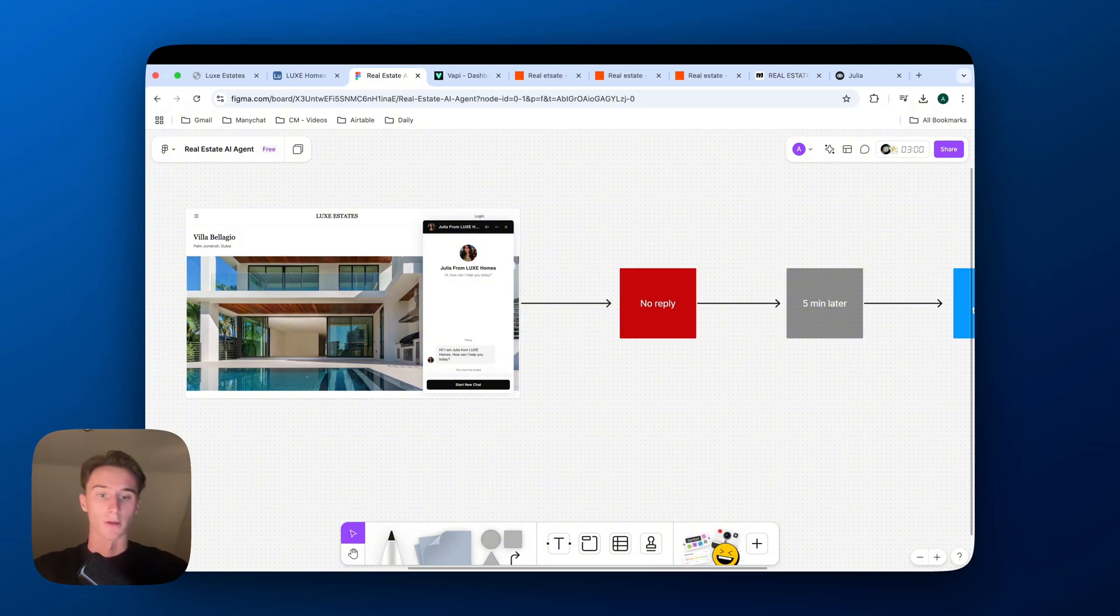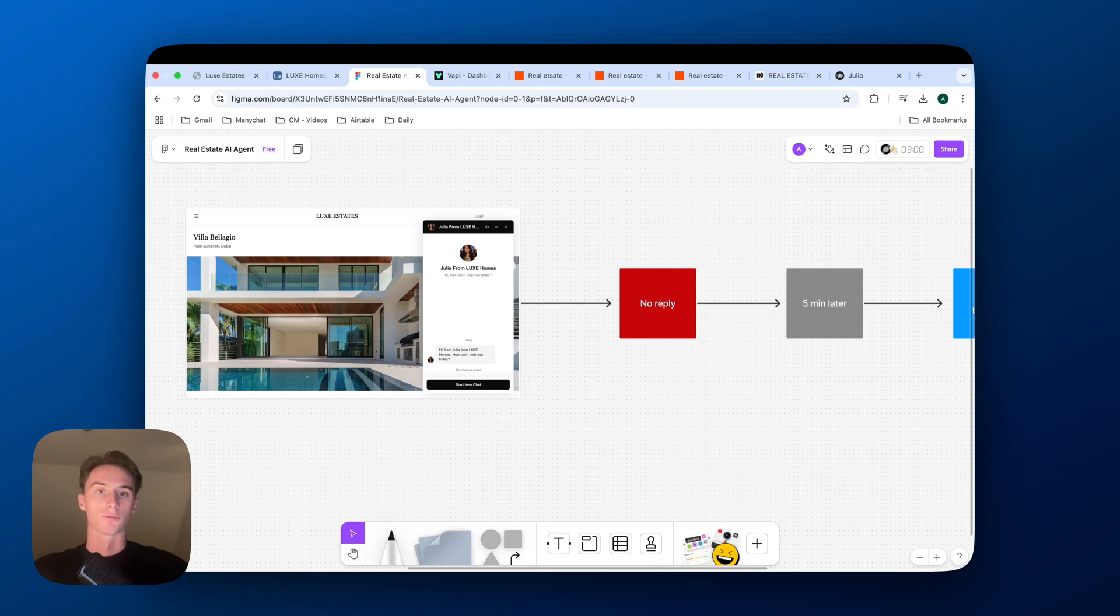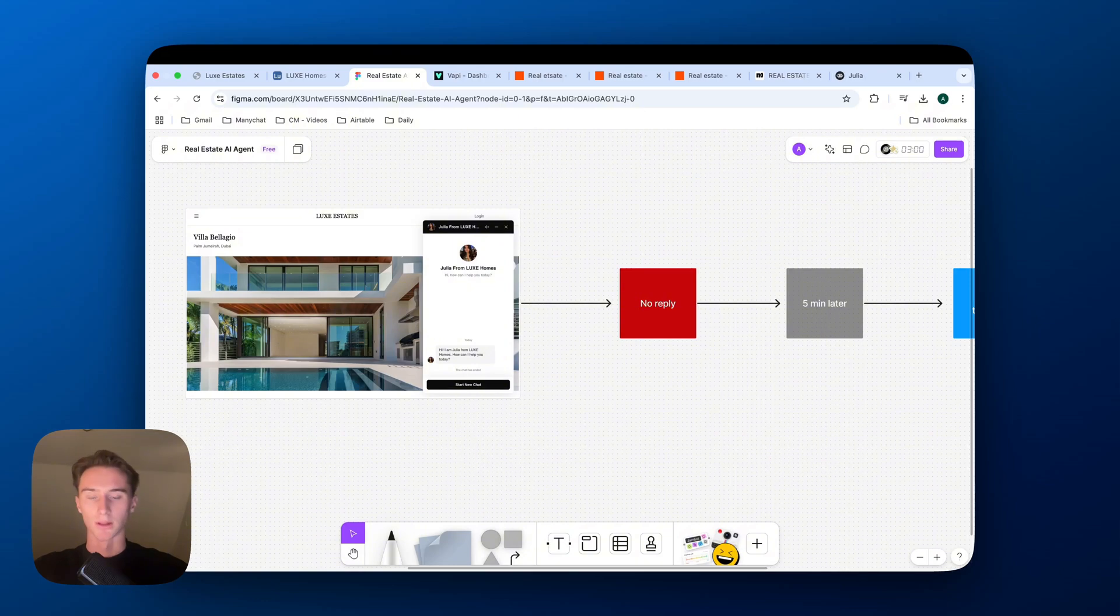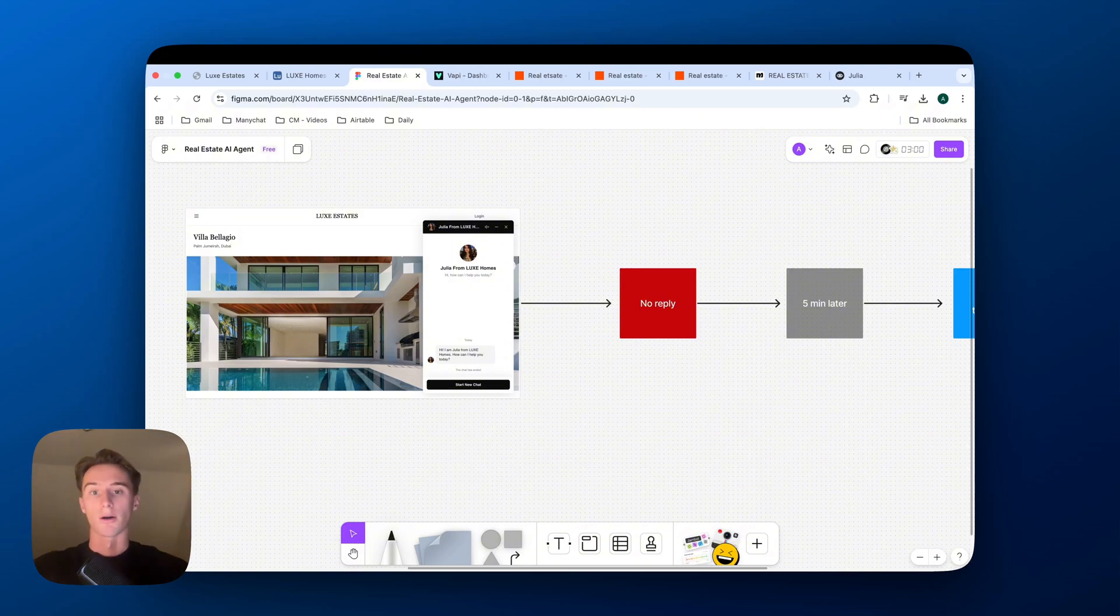So what I figured out is that in a lot of sales teams, it's very hard to consistently follow up with every single lead that does not reply. And so I created this system that basically retargets all of these leads. And so I'll show you now how it works.